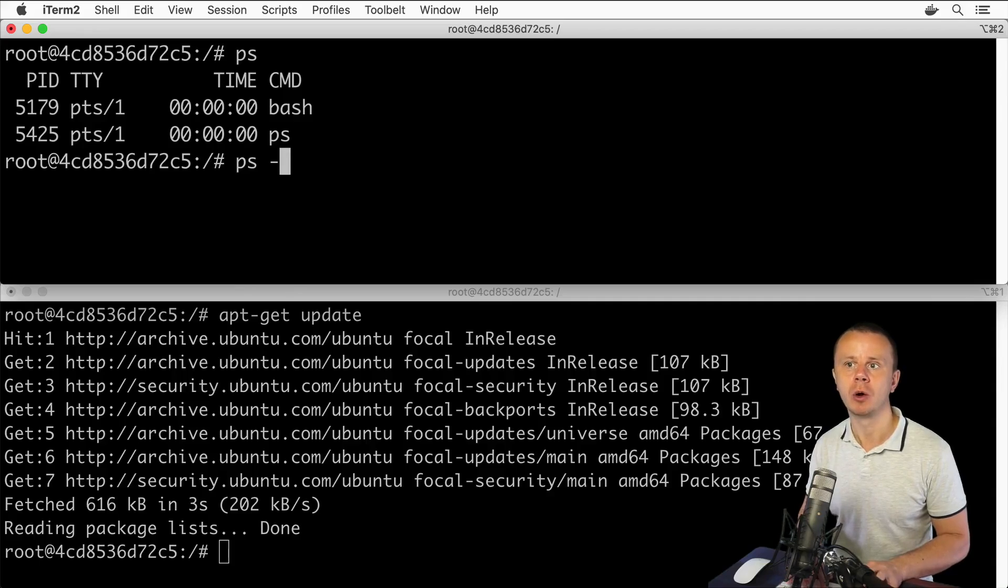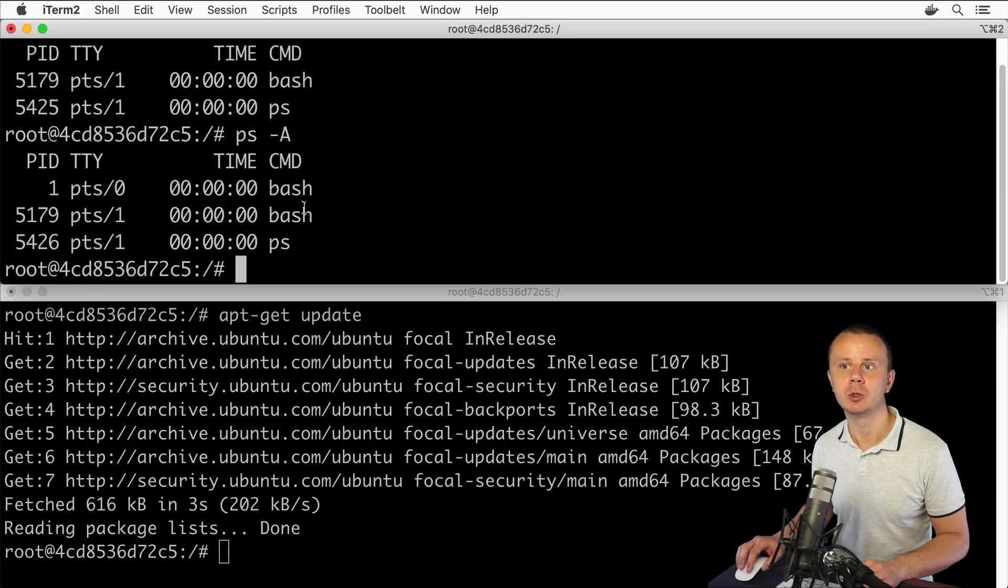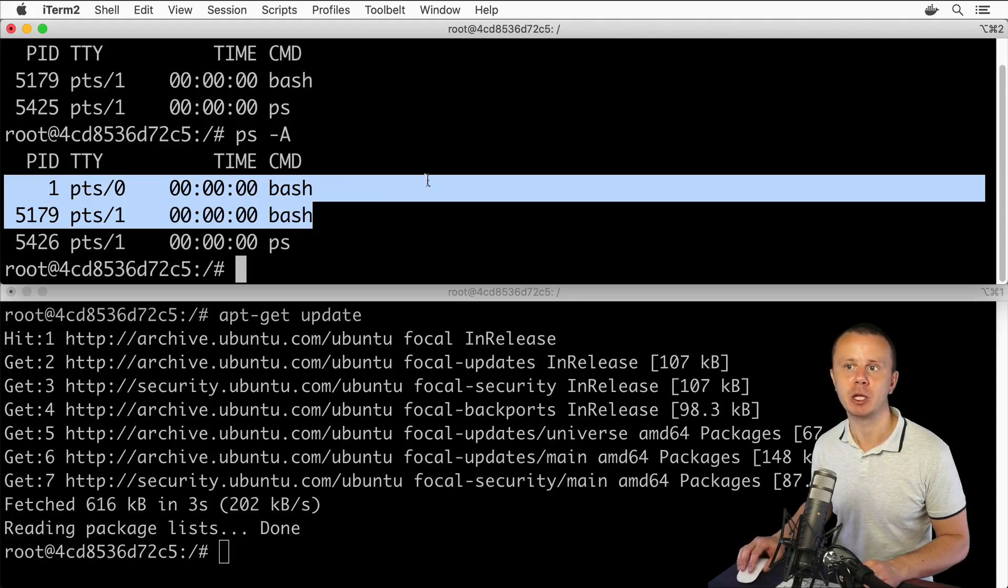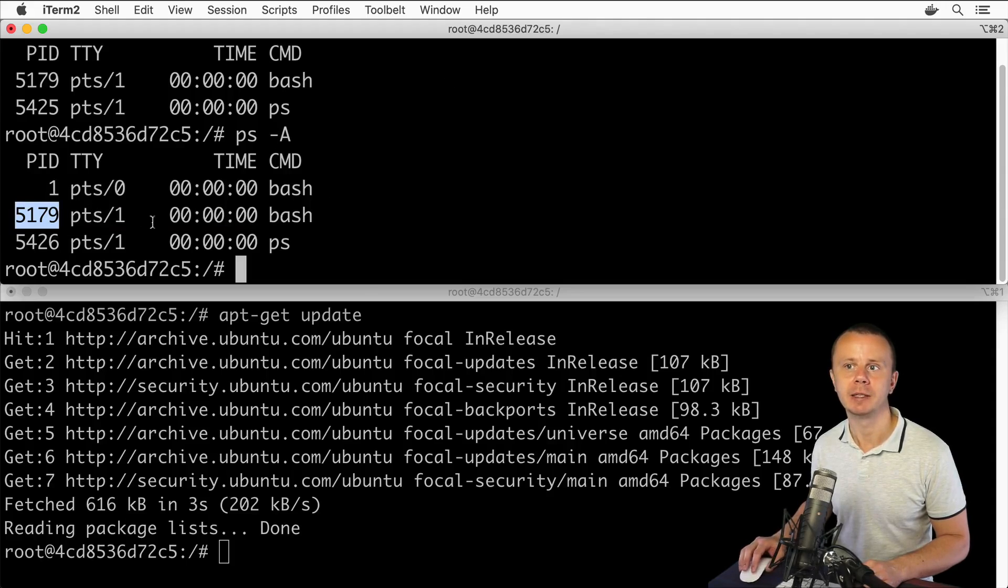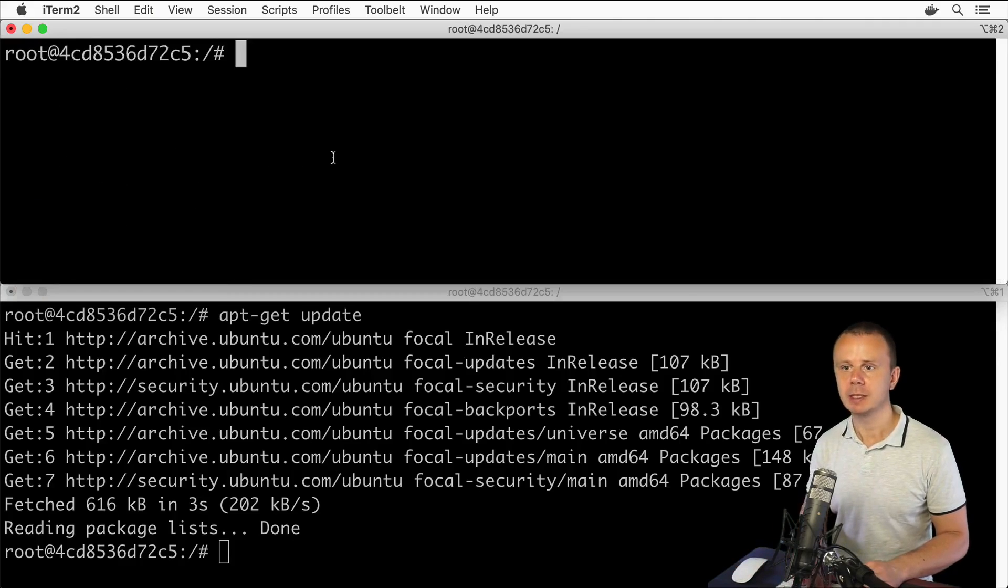Let's press enter now. Now I see two different bash processes: one is running here with this process ID, and another bash process is running here in this window.